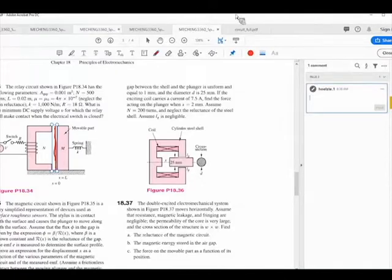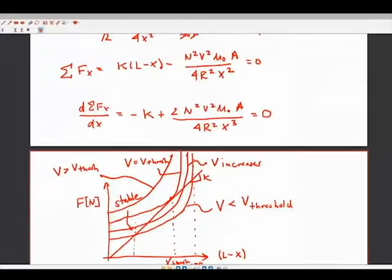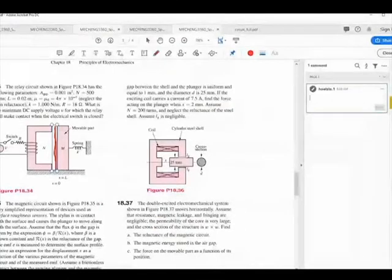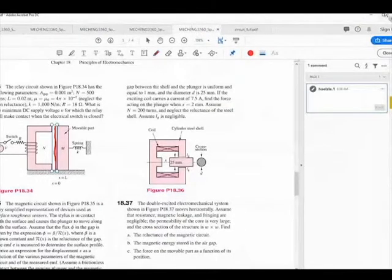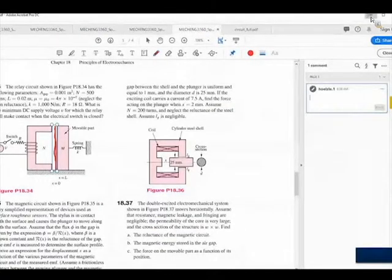That was a aside to give more practice with moving iron transducers. In the remaining time, we're going to start an introduction to moving coil transducers.